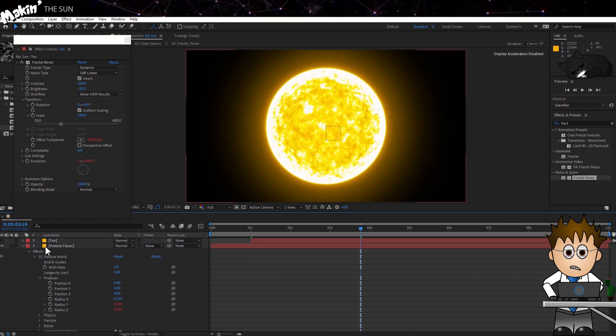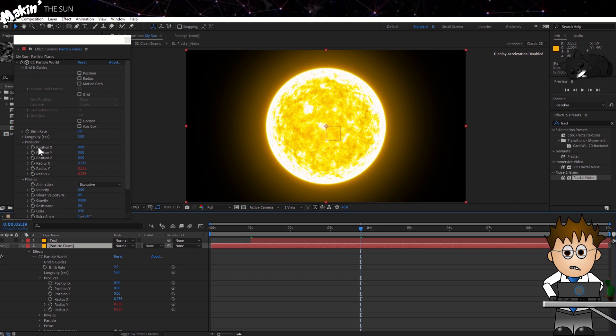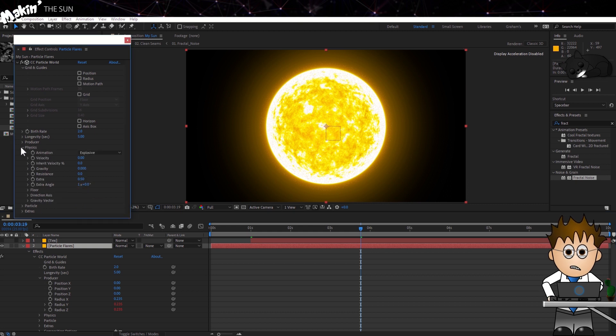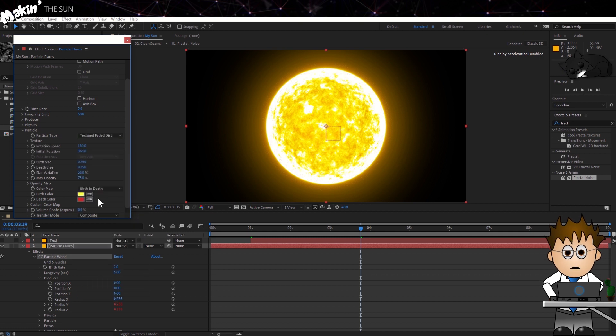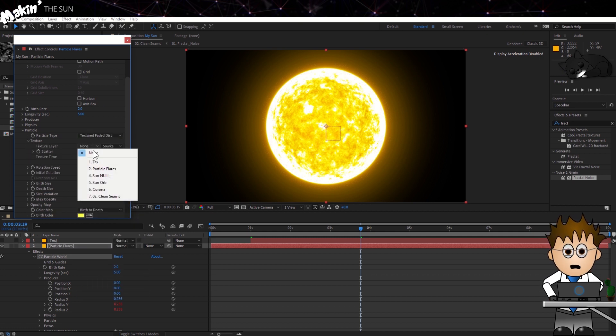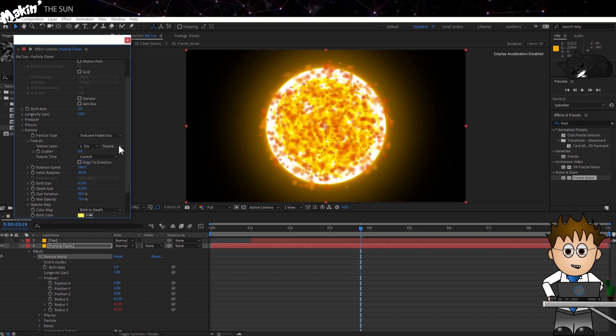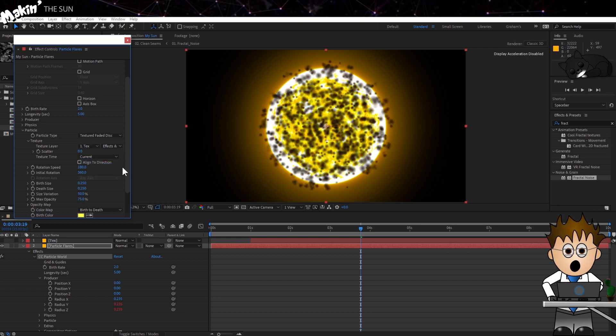You can now hide the layer. Switch back to the Particle Flares layer and CC Particle World. Open up the Particle Settings and set the Type to be Textured Faded Disc. Open up the Texture Settings and choose our Text layer. Make sure to switch the other dropdown from Source to Effects and Masks.